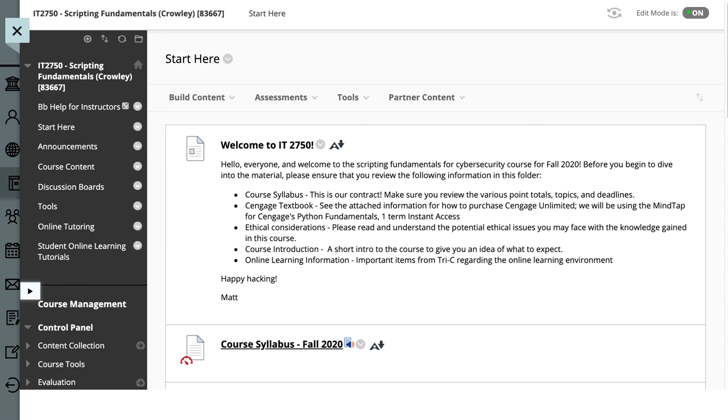Hi everyone. Welcome to IT2750 for Fall of 2020, Scripting Fundamentals for Cybersecurity. We're going to talk about Python and how it relates to awesome topics in cybersecurity and cybersecurity scripting.